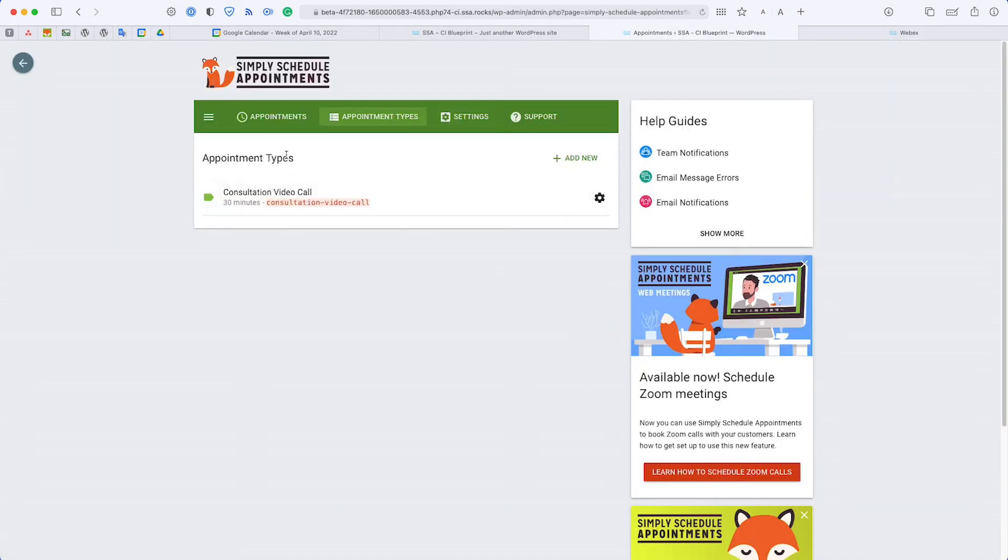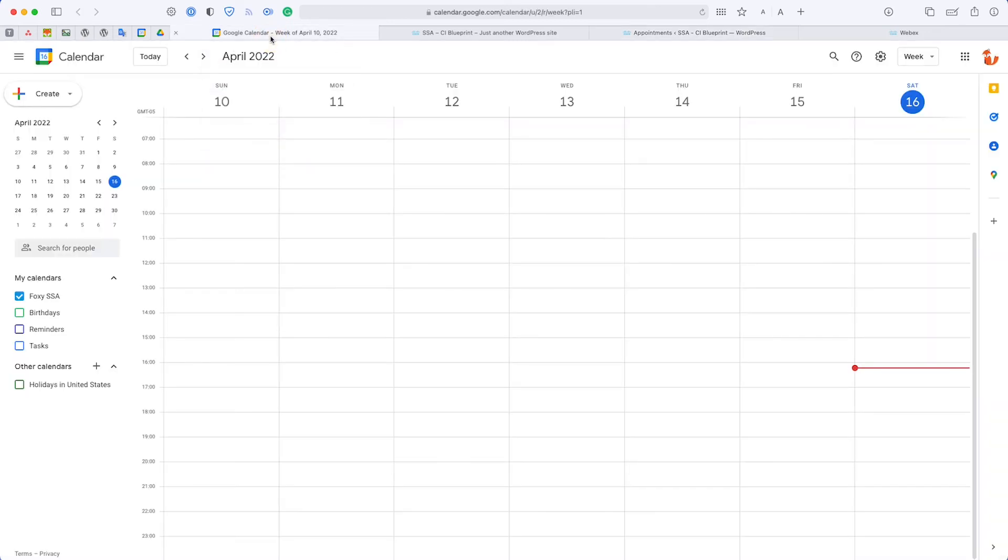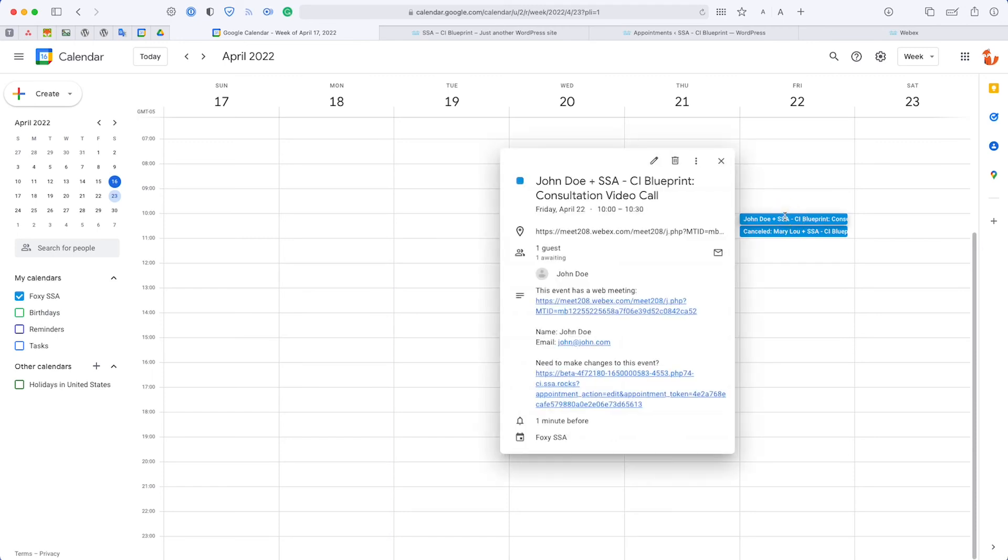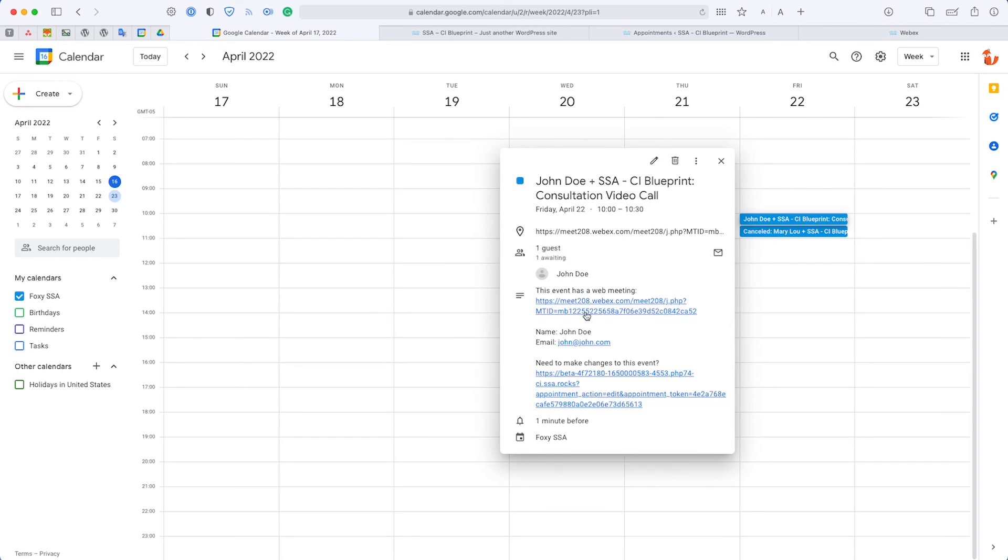Here I have a meeting with John Doe, and if you look closely, we have the Webex meeting link listed here as well. If you're using Google invites and Google Calendar sync, your customers would be able to automatically receive this as well as the link to go with it.